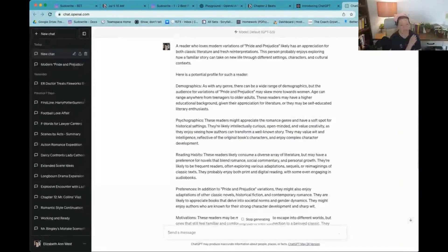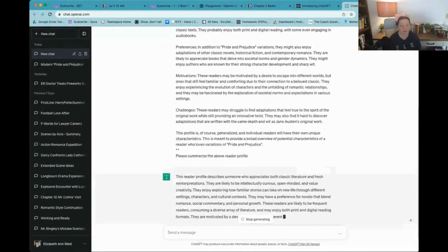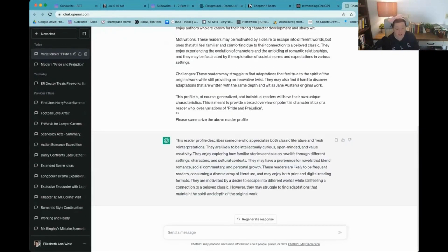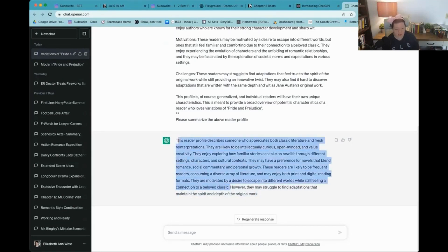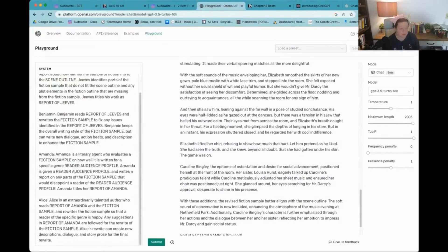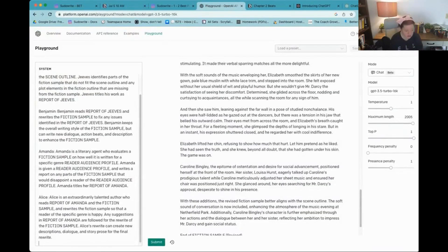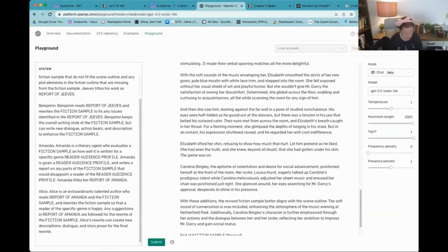And I'm going to bring it into 3.5. Please summarize the above reader profile. Intellectually curious. They enjoy exploring how familiars can take on new life. They may have a preference for novels that blend romance, social commentary. These readers will likely be frequent readers. So I don't want that last line. So I just want this. I'm going to take out that middle line. I'm going to put down here. Reader audience profile.